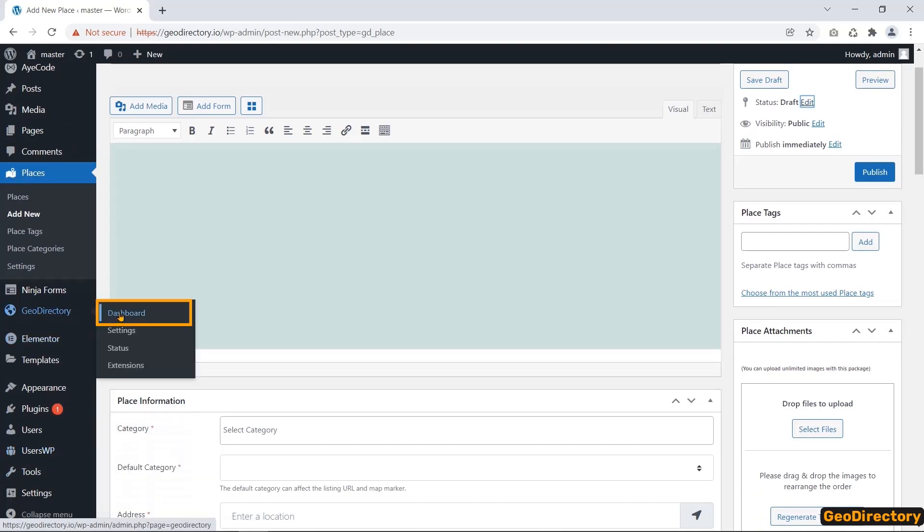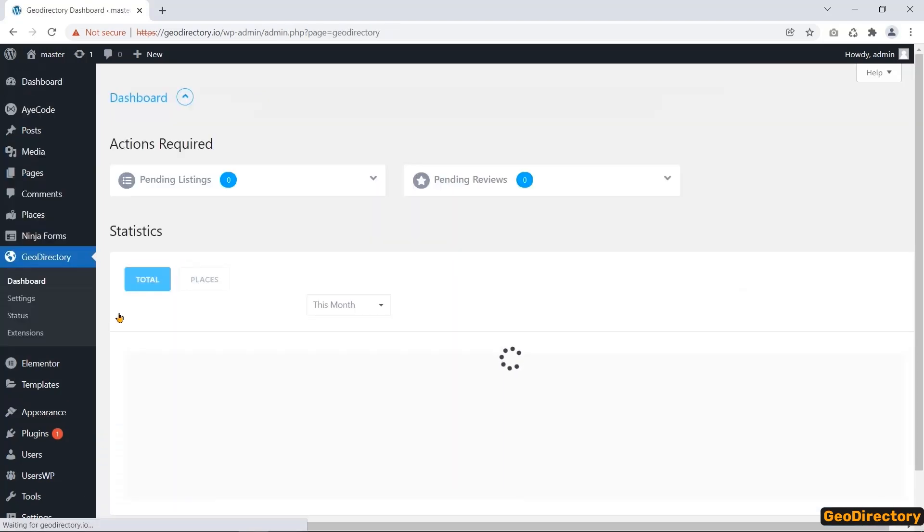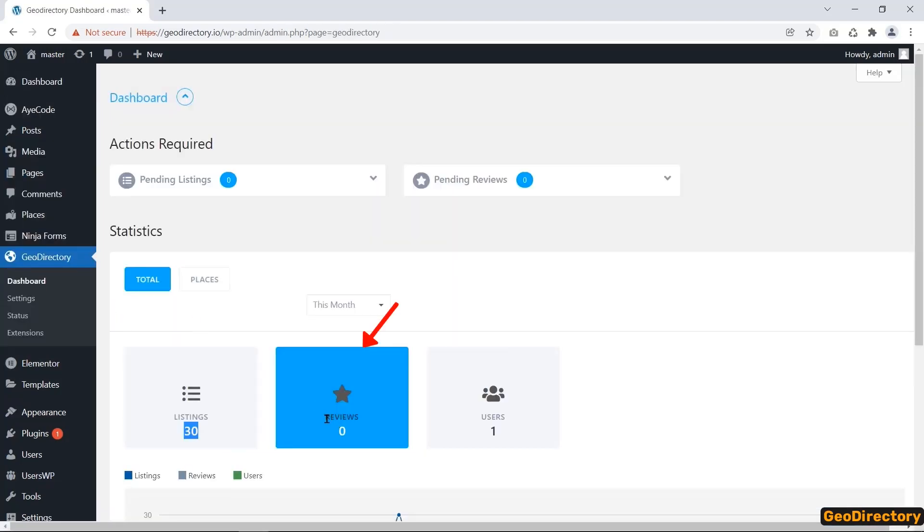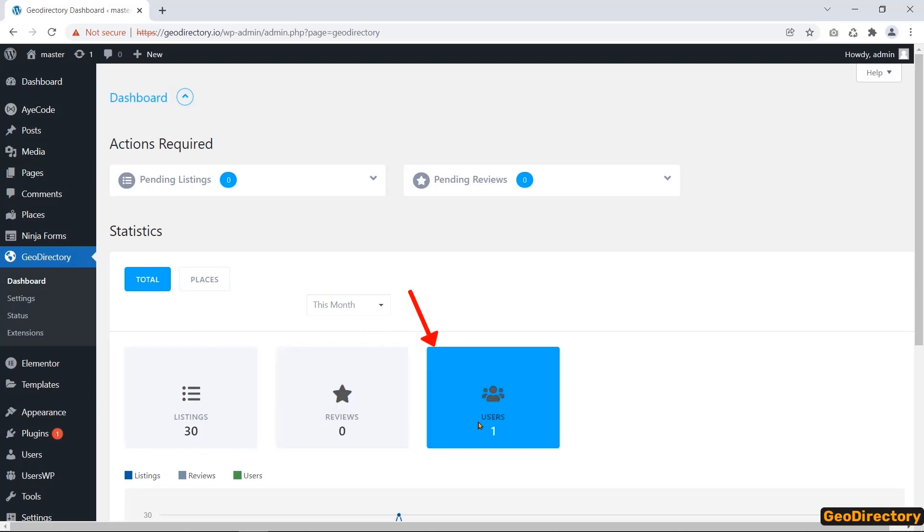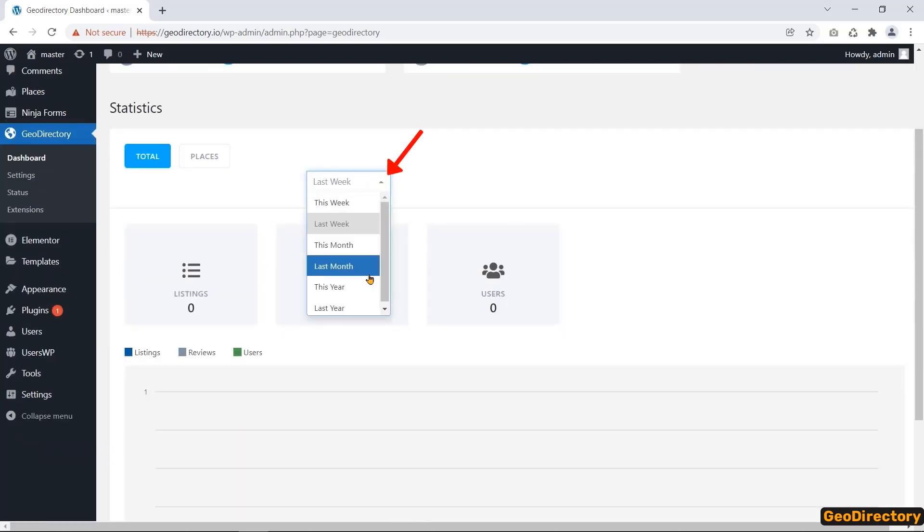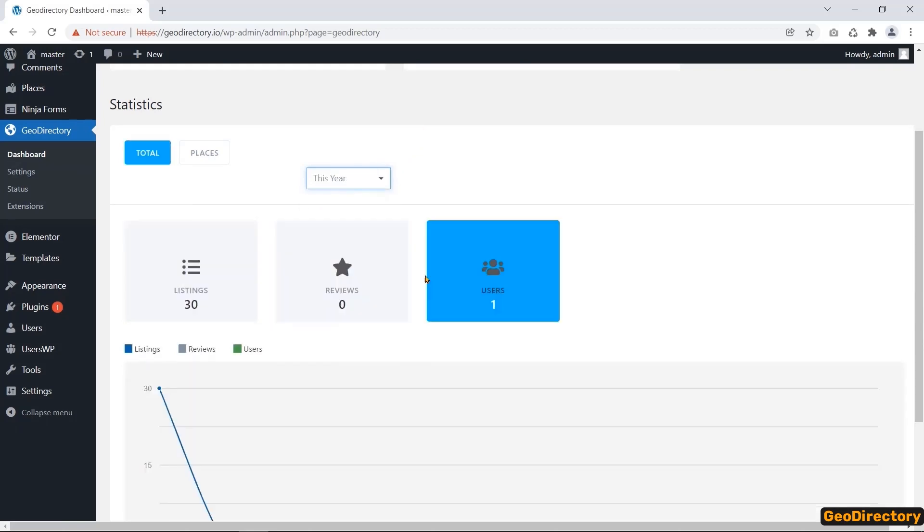Now, go to the dashboard of the GeoDirectory tab. The number of total listings, reviews, and users by week, month, and year are displayed here.